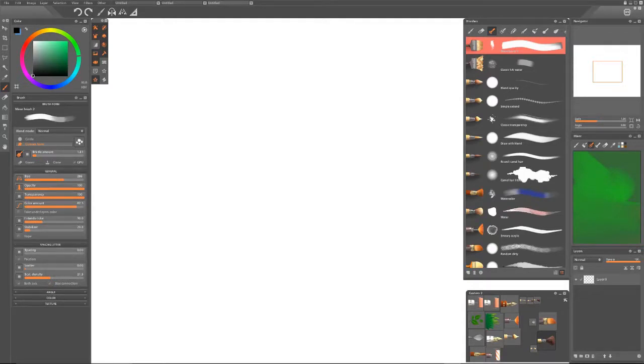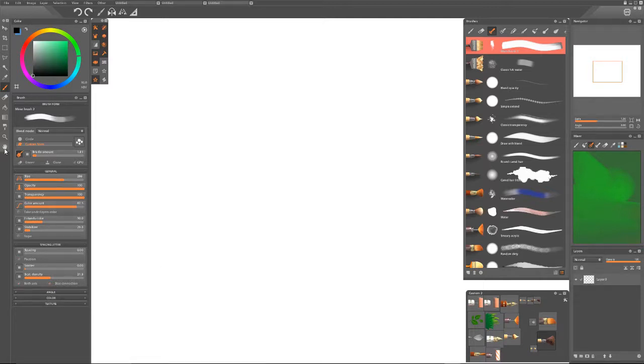Okay, hey everybody, this is Paint Storm Studio, a really awesome program, and I was going to show you really quickly how to make your own brushes.